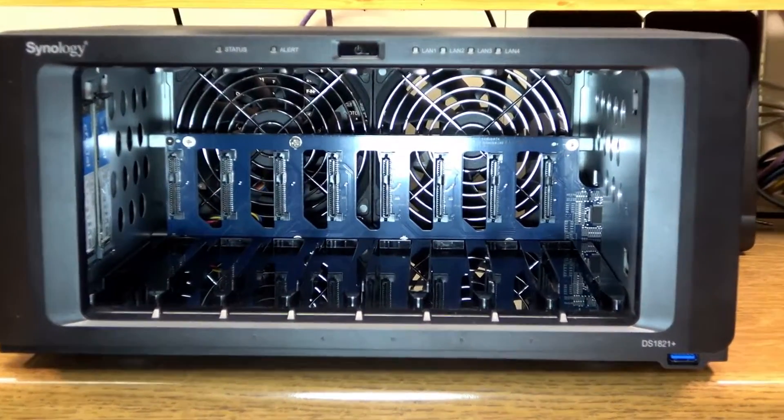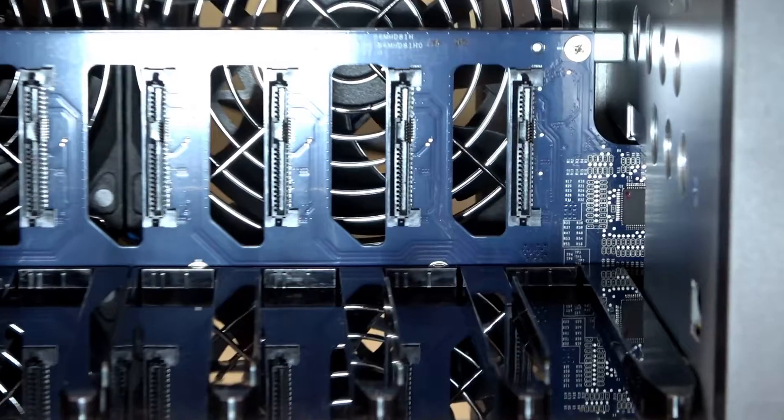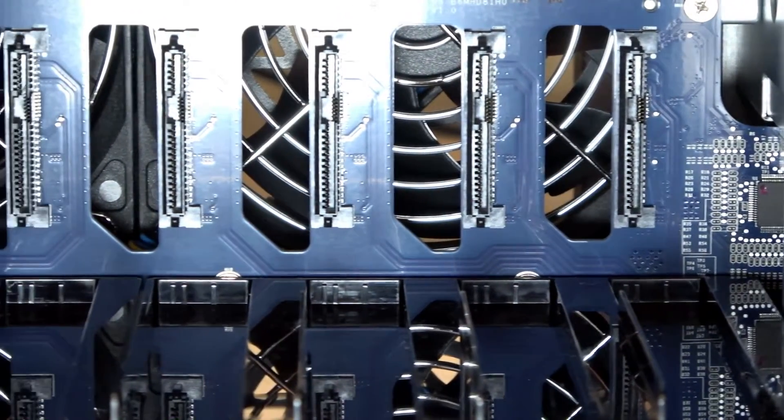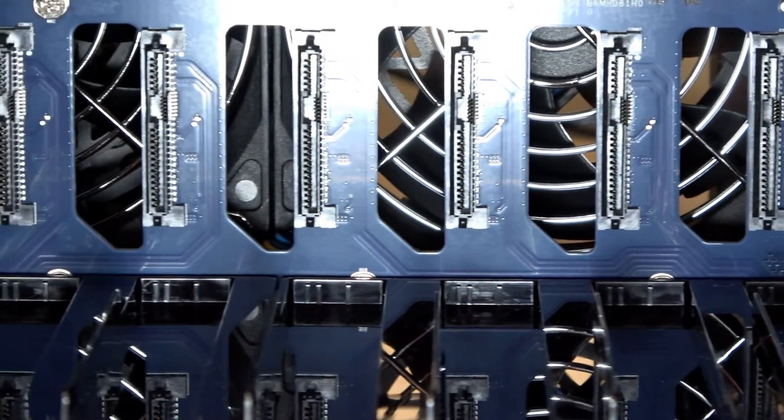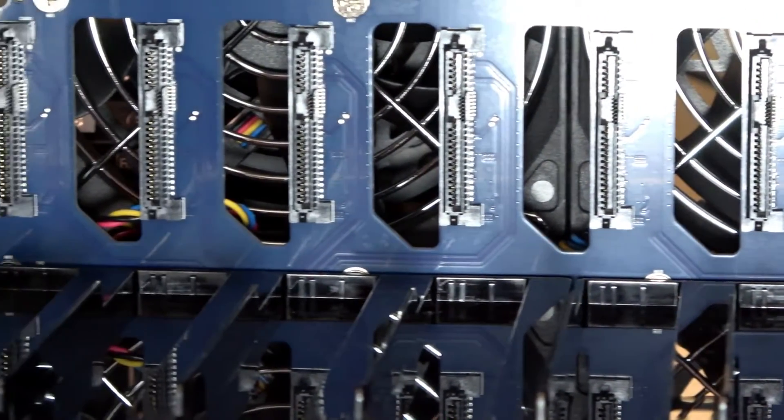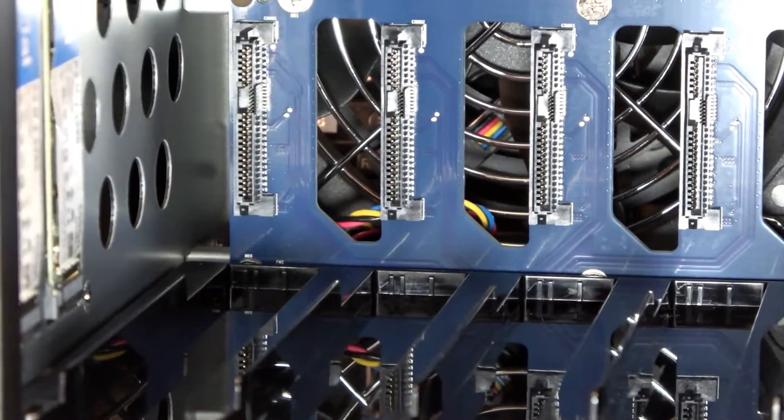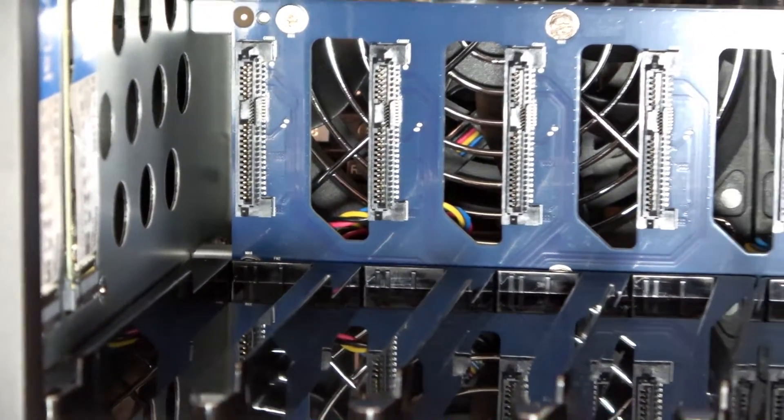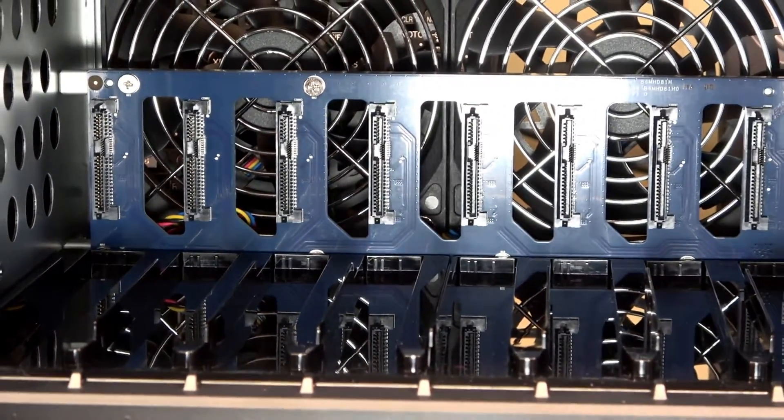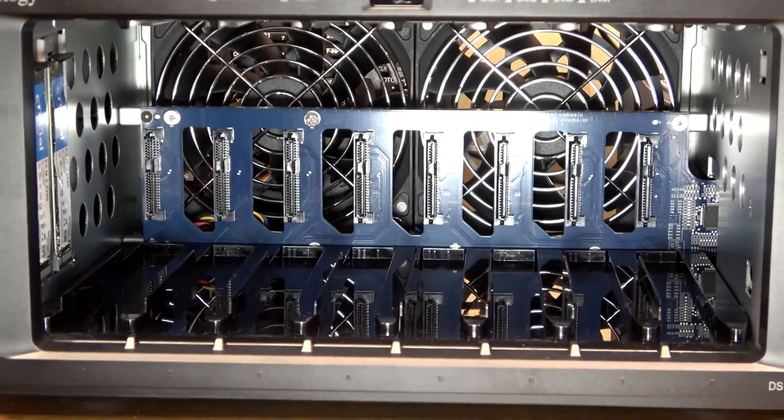The connectors for each of the drives can be found in the back of the main unit. Behind the vented circuit board are two giant fans. These are designed to keep the interior and hard drives cool when in full operational use.